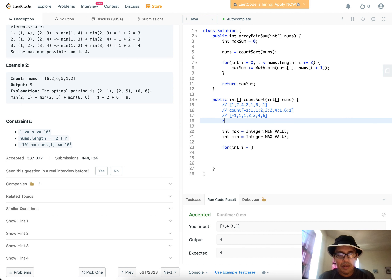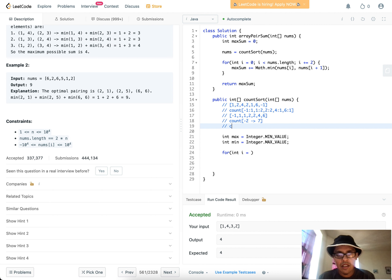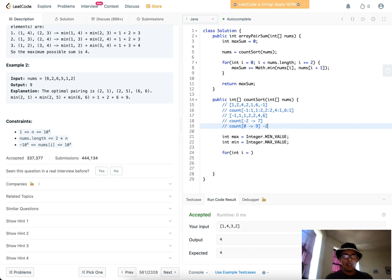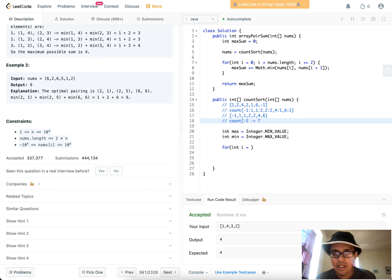For example, count[negative_2] becomes count[negative_2 - min], i.e., count[0], and then I subtract the minimum back when reconstructing. I'm using zero-based indexes shifted by the minimum, which accounts for negative numbers. There's also a small optimization: if the minimum is greater than zero, set min to zero so we don't need to do the shift for positive-only arrays.